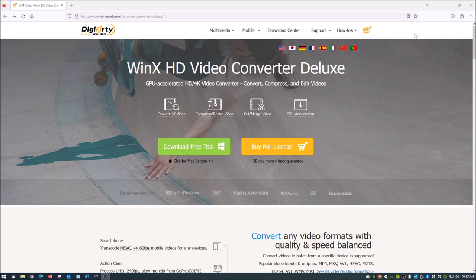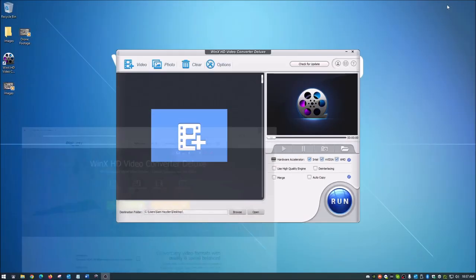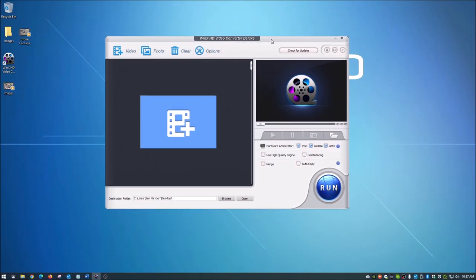Once you get it downloaded, again, link in description below. It's just this link here and then click on download free trial or buy the full license. Once you get this downloaded, I've already got mine downloaded and opened here. This is what the interface looks like. And it's very simple. I love that about this interface.